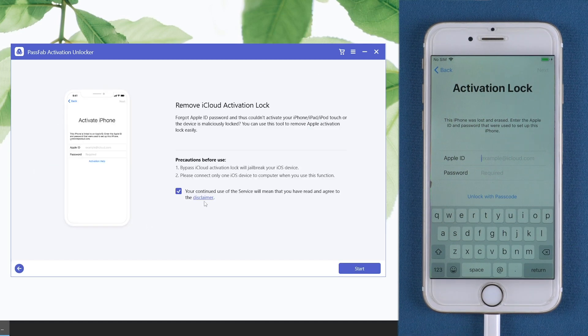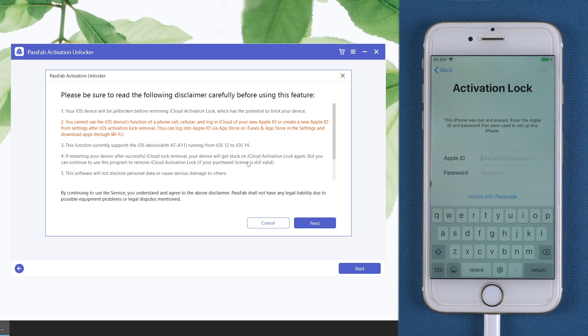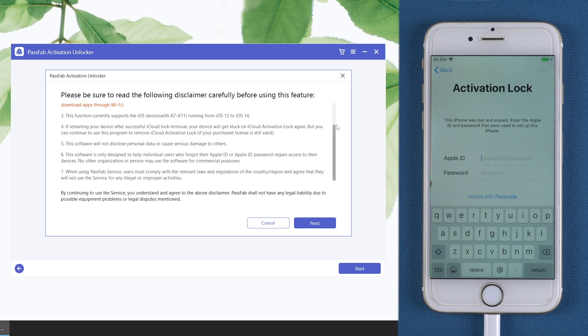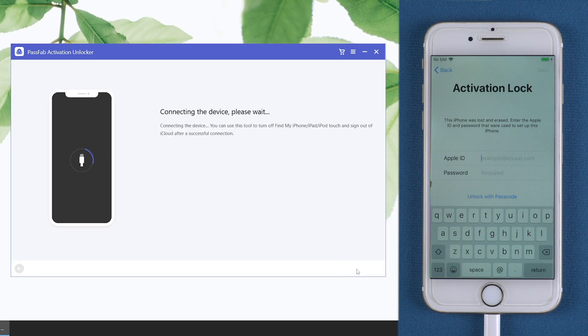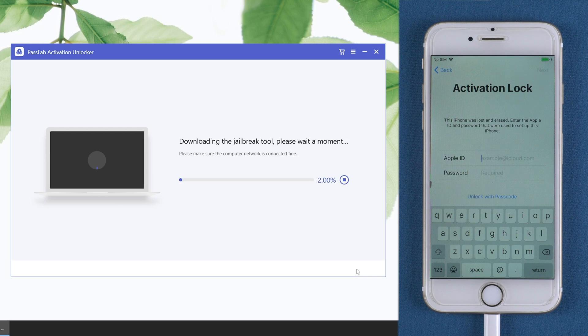Read the disclaimer and click start. It will download a jailbreak tool for you.